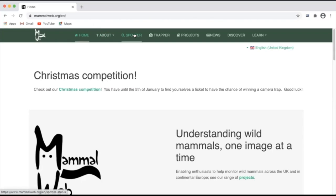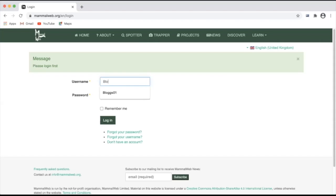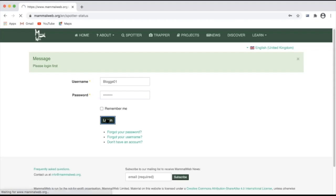You'll need a login to participate as a spotter. If you need one, see our video about how to register for MammalWeb. Once you have a login, you can type your username and password into the spotter homepage and click login.